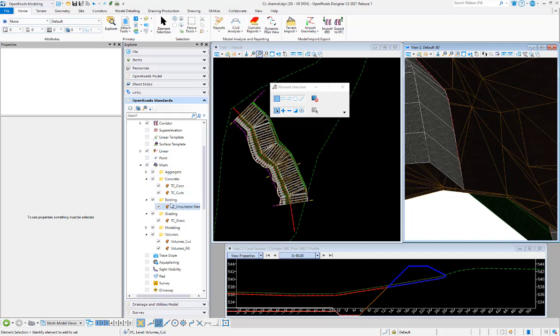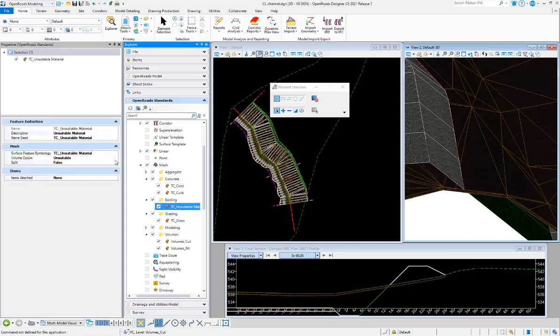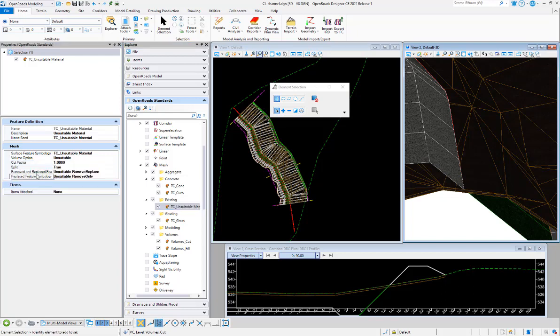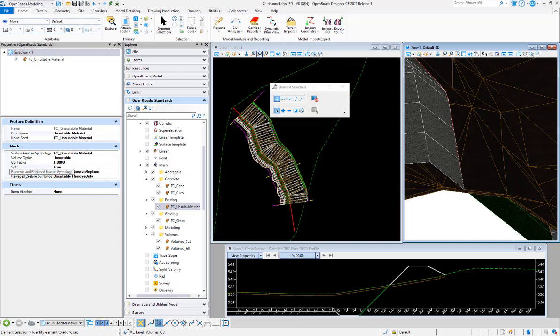What I'm going to do is I'm going to go to the unsuitable material feature definition that is assigned to my unsuitable material mesh there, and I'm going to say split is equal to true. For the removed and replaced, I have a feature definition here called remove and replace. And for the other one, which is the remove only, just the portion that's removed and not put back, I have a remove only feature definition.